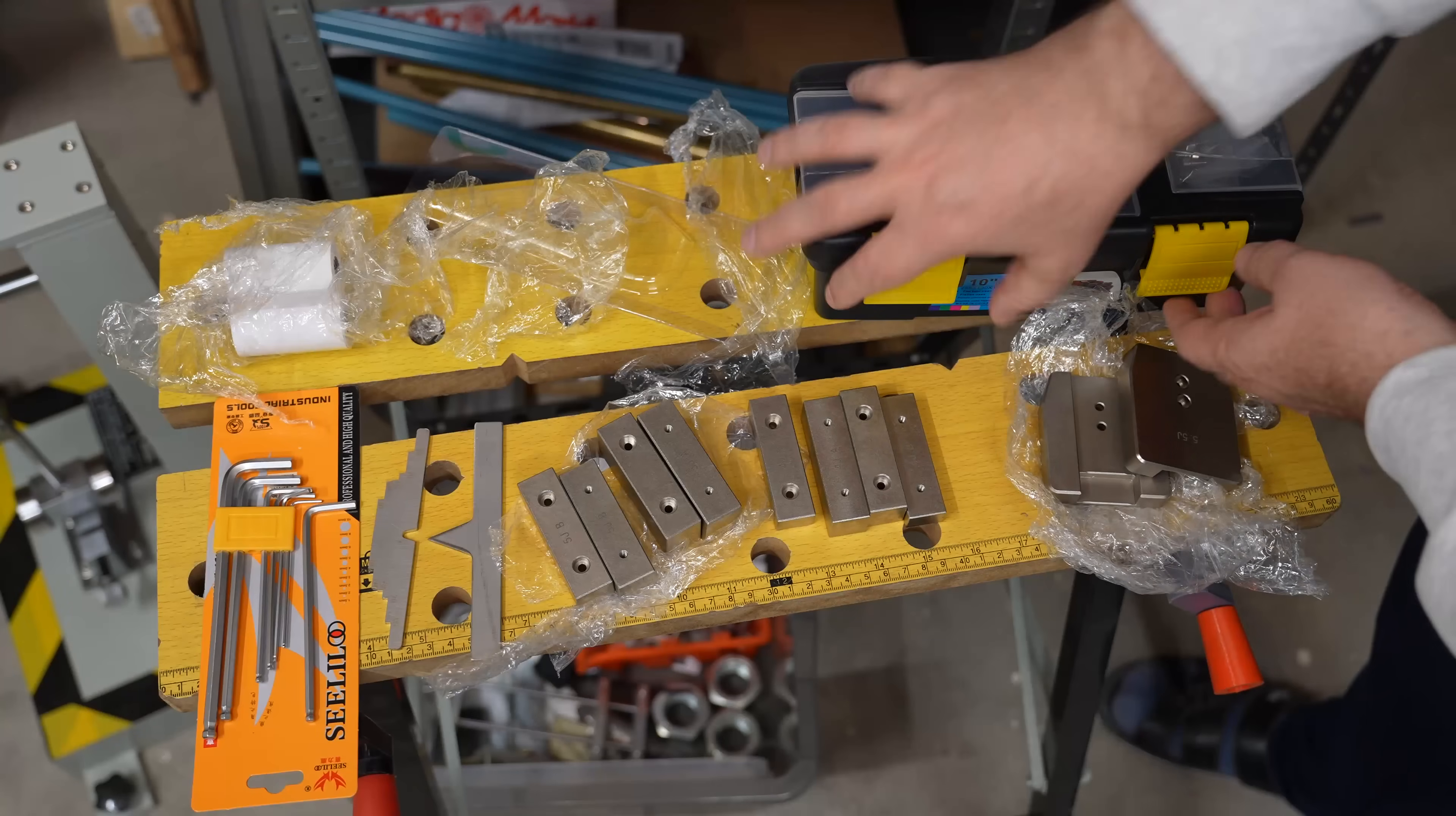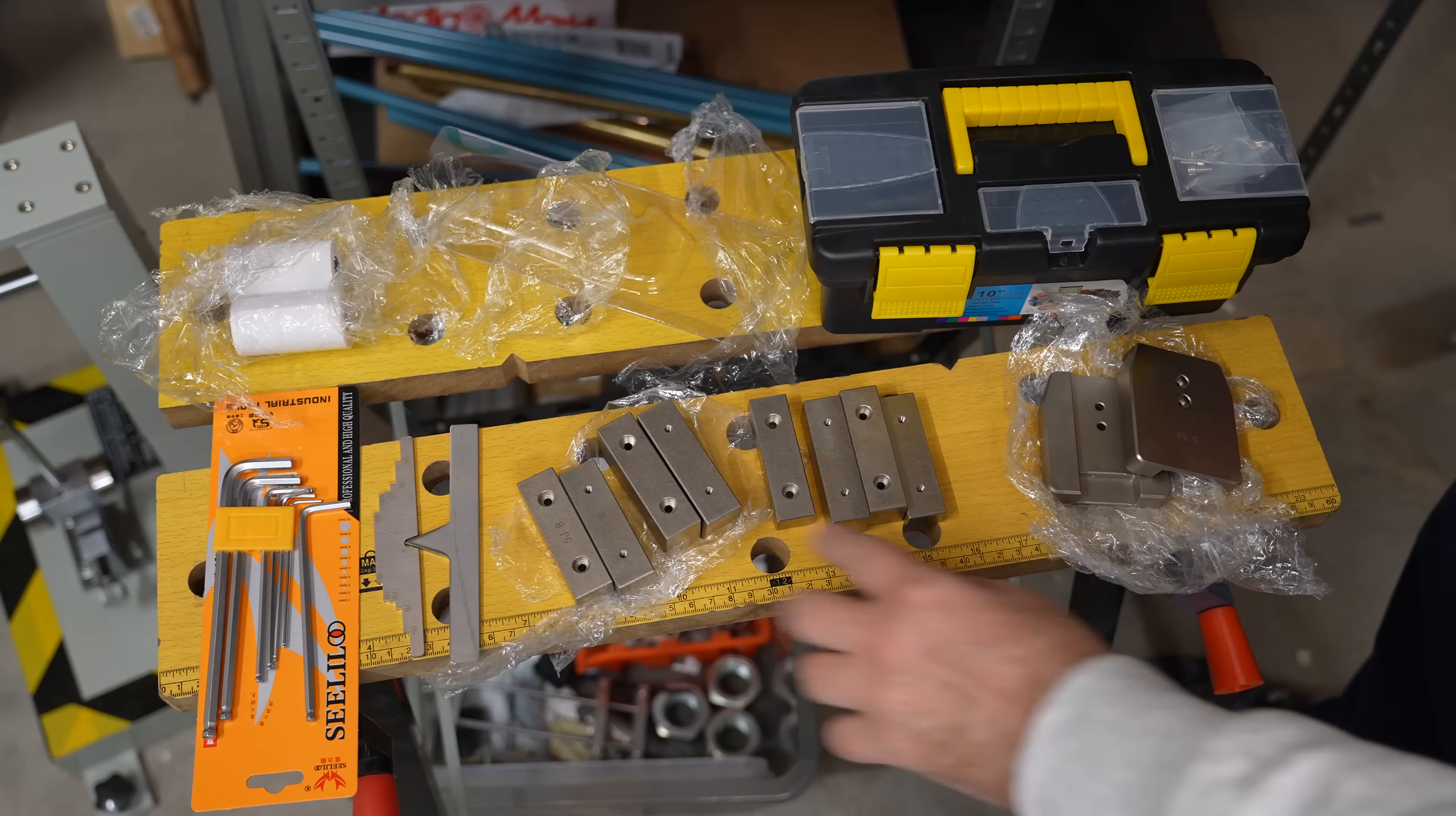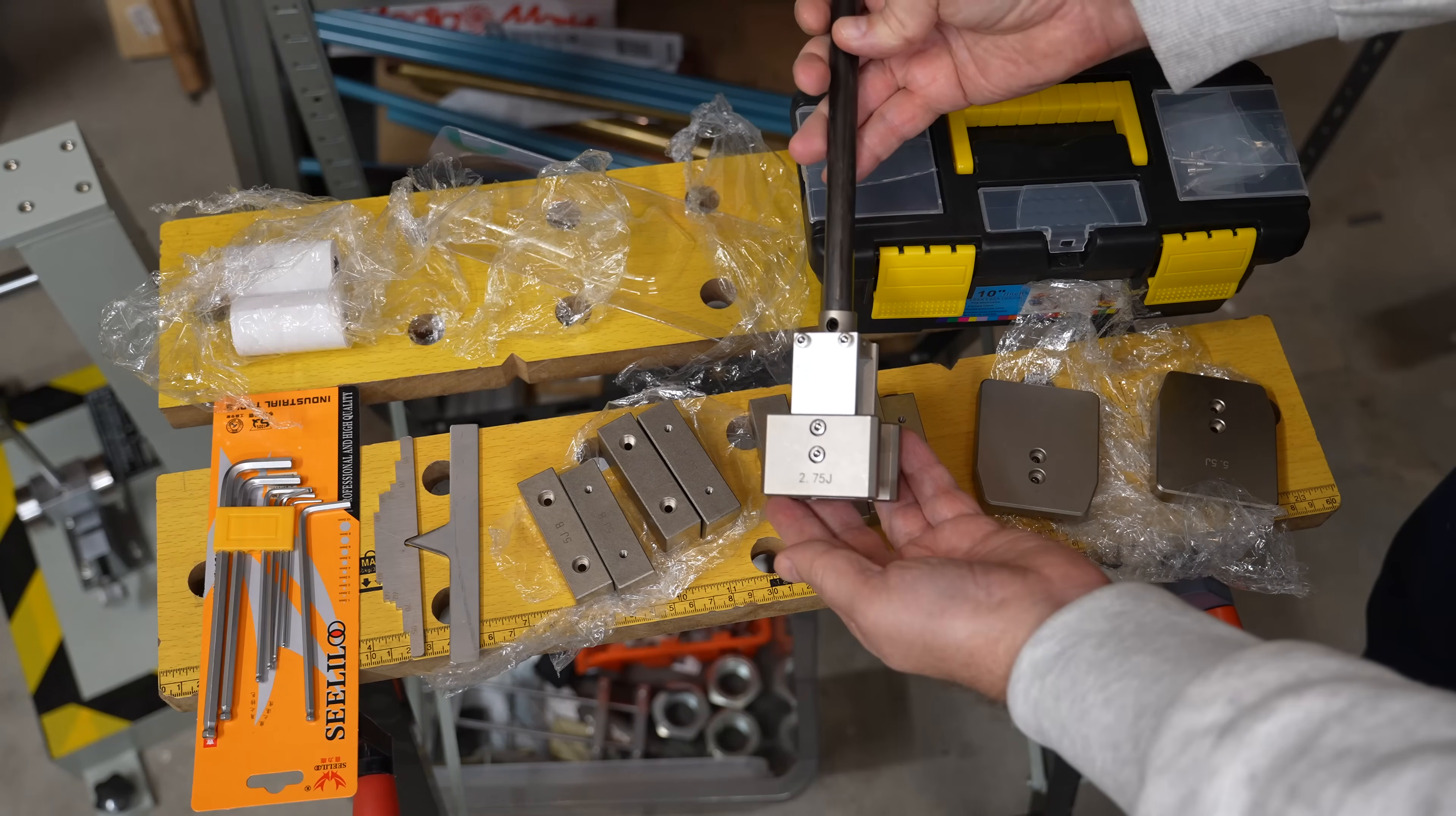It arrived with this toolbox. Inside we have some papers because it can even print the results or we can save it to the USB drive. Set of Allen keys, then there is some gauge for the Charpy testing. I will present this later. These are weights. It arrived with the three sets, five joules, four joules and two joules which is currently on the hammer. And for the ISO impact testing this is 5.5 joules and also it arrived with 2.75 which is on the hammer currently.